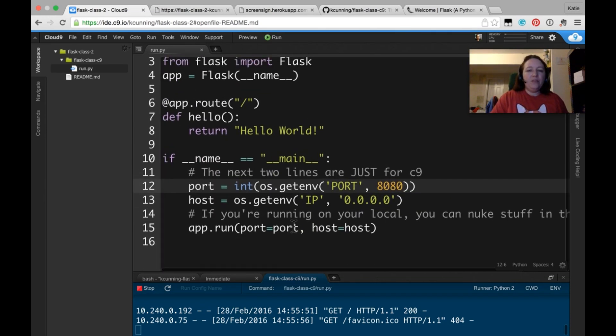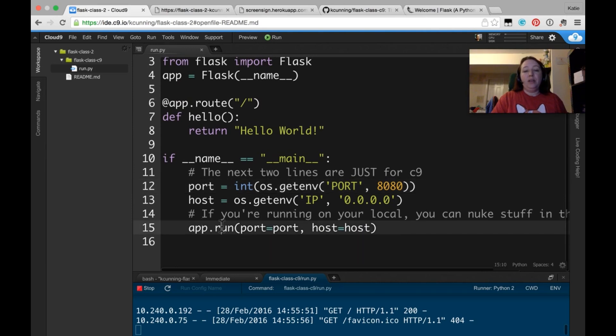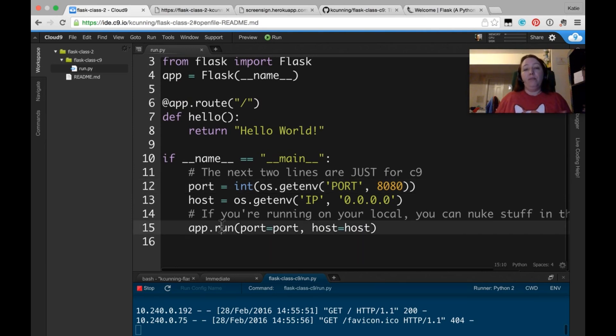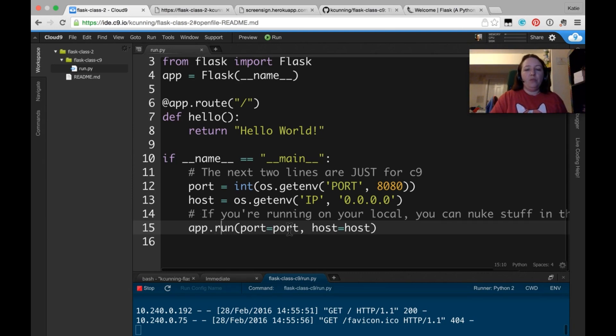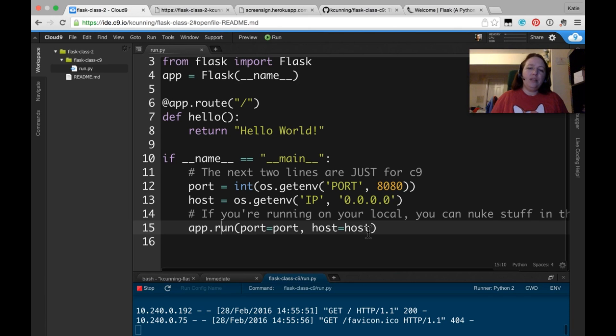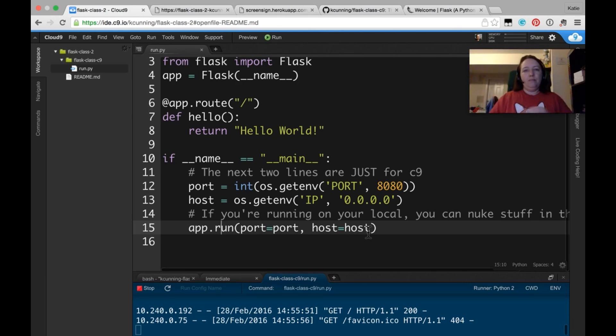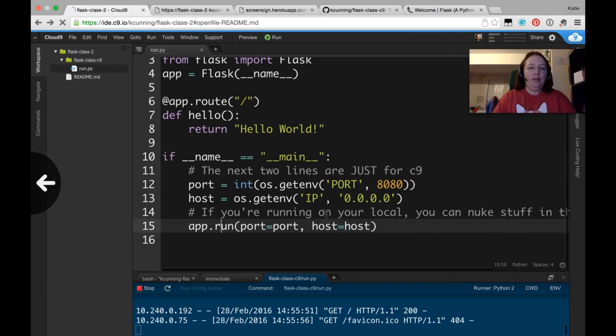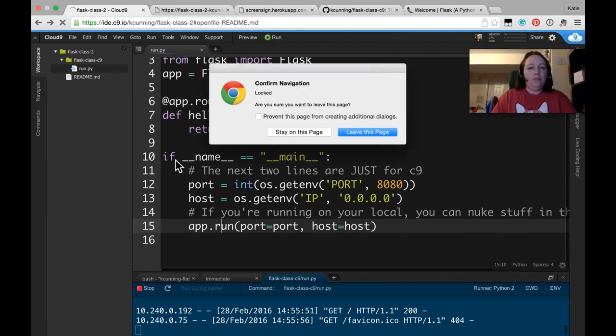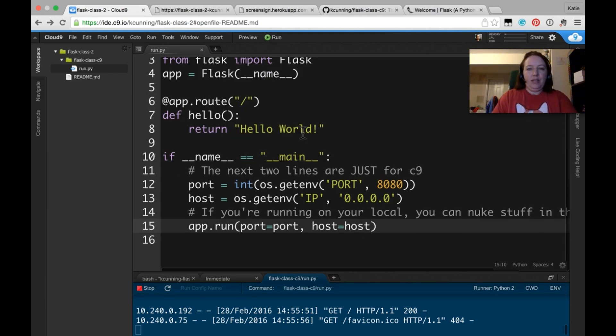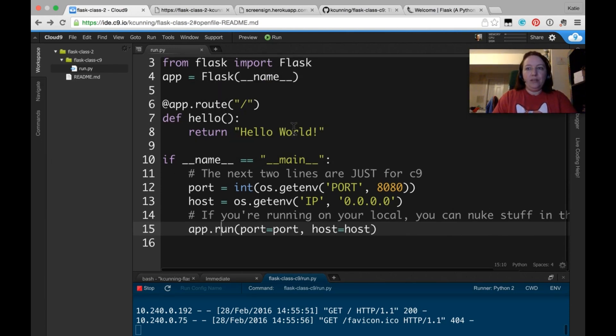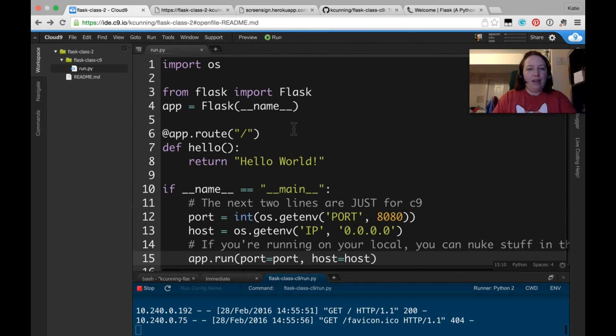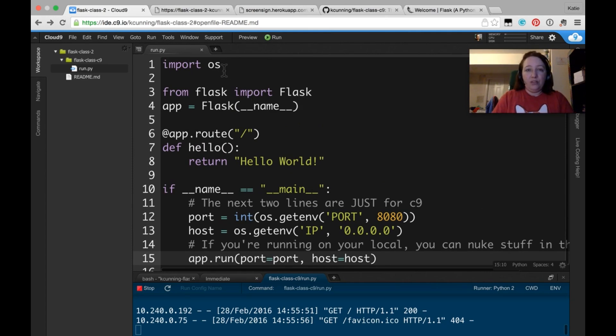And this very last line, app.run, is something you would have in every run file for Flask. So, app.run, port equals port, host equals host. If you were just running this on your local machine, it would say app.run, parens, end. Like, that would be it. So, stay on this page. Oh, this is the best add-on ever. So that is what this file is doing.